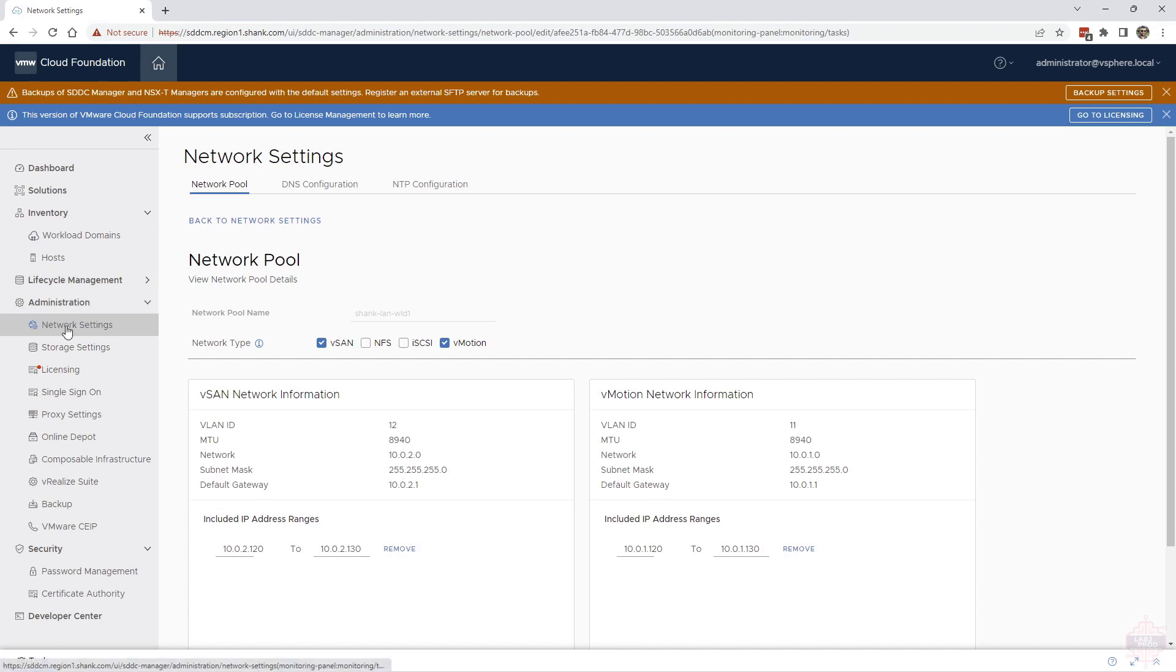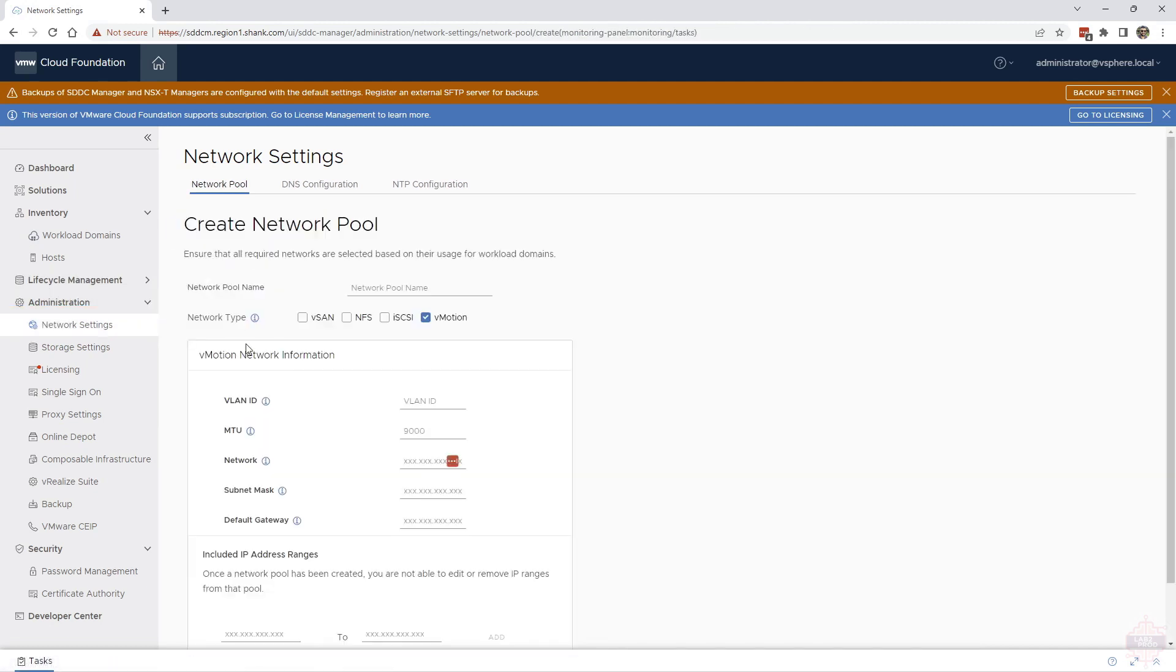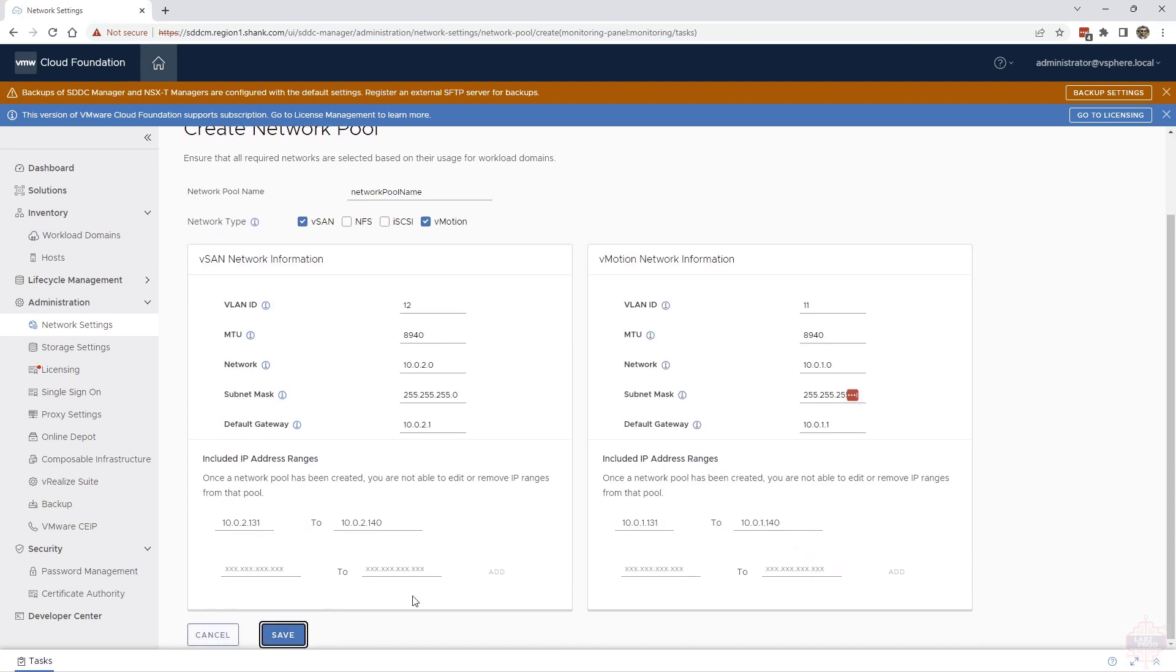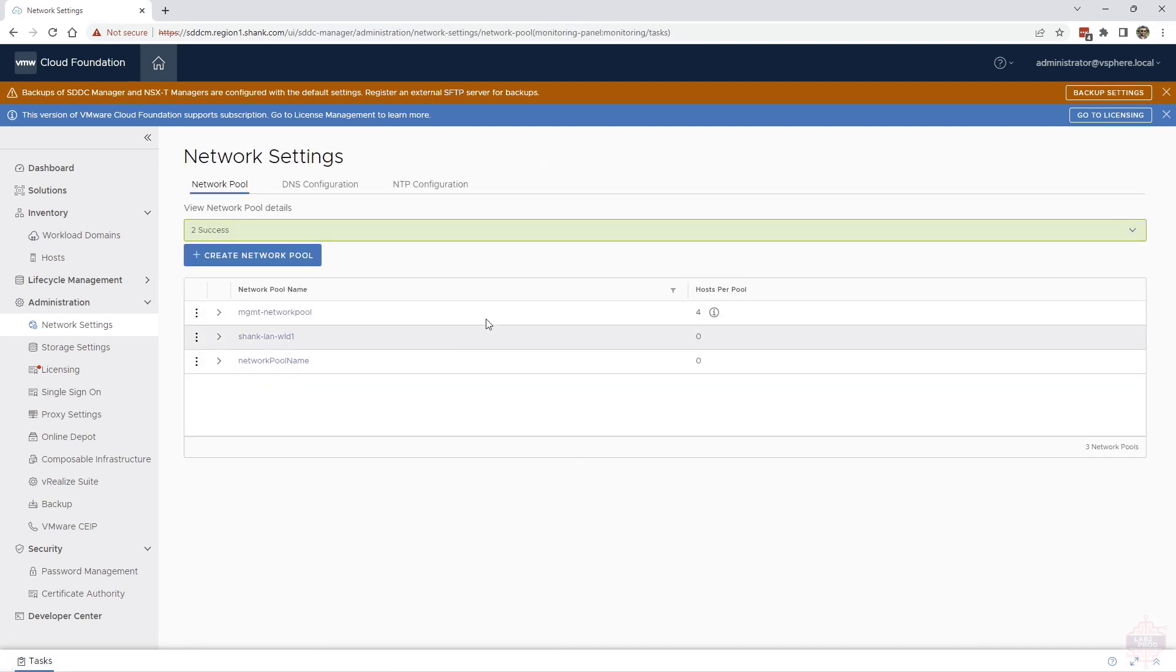As always I'll show you the UI variation. You go to network settings, create a network pool, populate all the details and then click save once done. Once you click save you'll see the new network pool in the list and that's all you need to do. We can use this now going forwards to commission hosts.